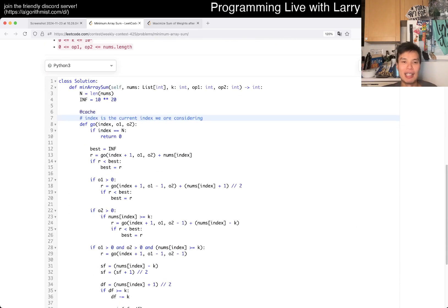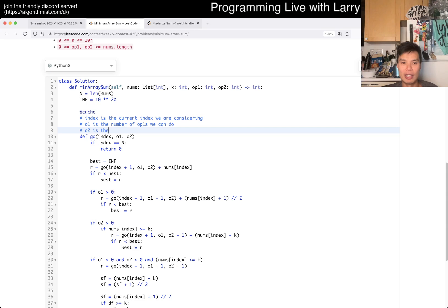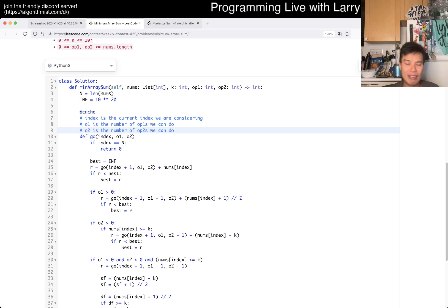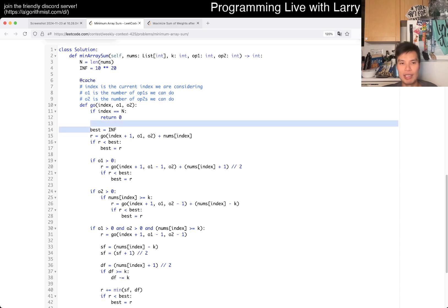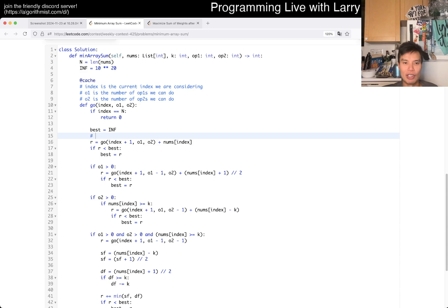With those things in mind: index is the current index we're considering, op1 is the number of op1s we can still do, op2 is the number of op2s we can still do. First we want to minimize, so we set it to infinity. Then the first case is do nothing — don't use any operations — and the cost is nums[index], since that's the sum contribution.